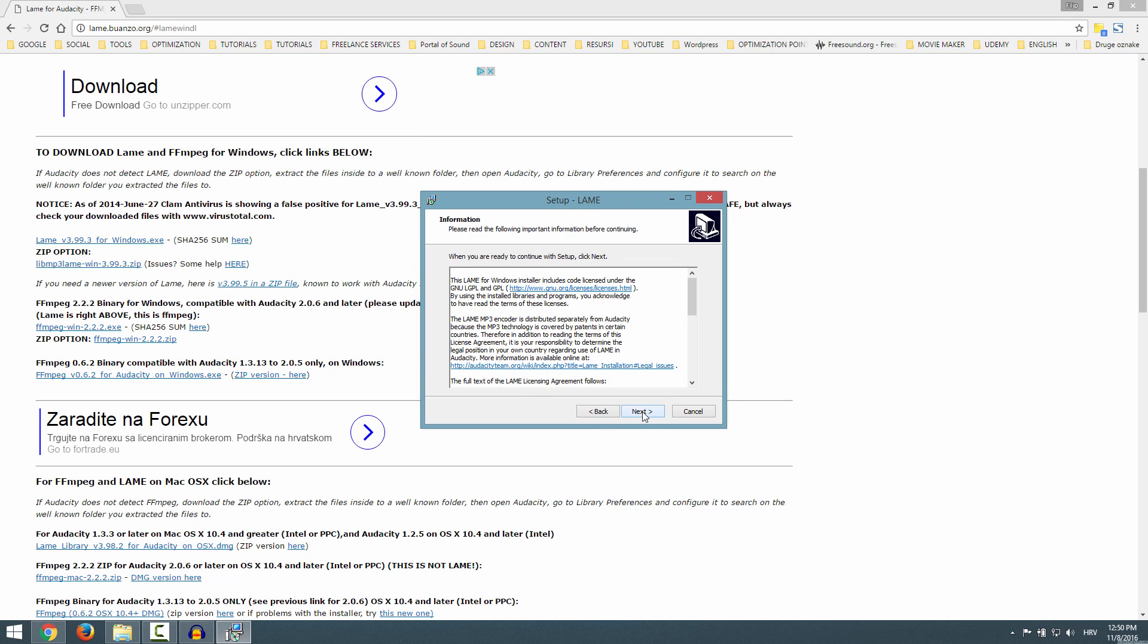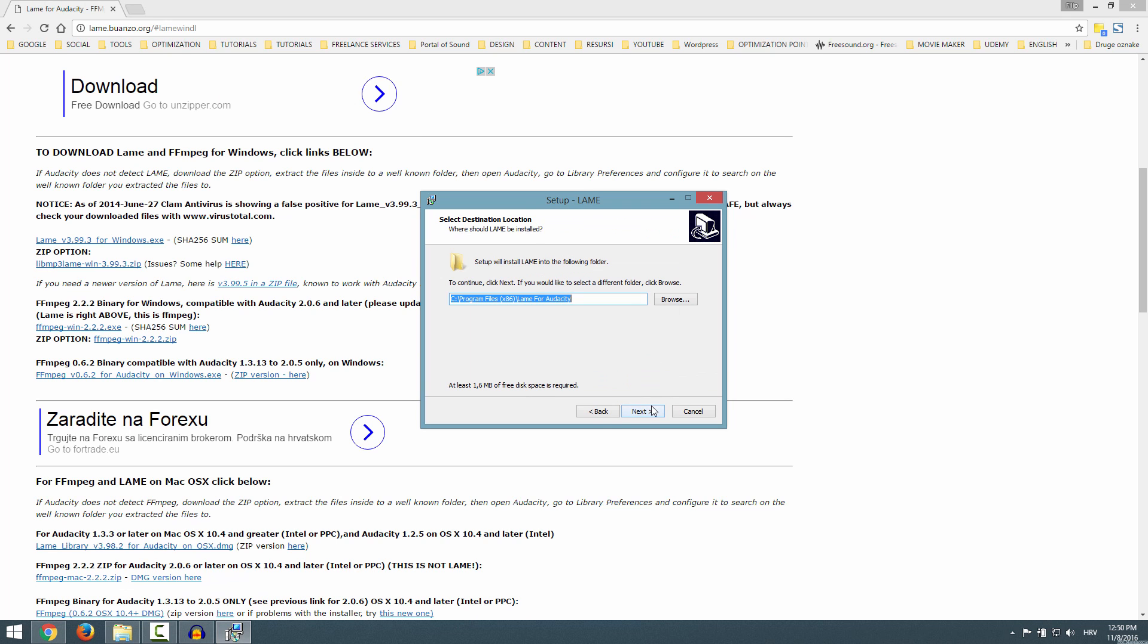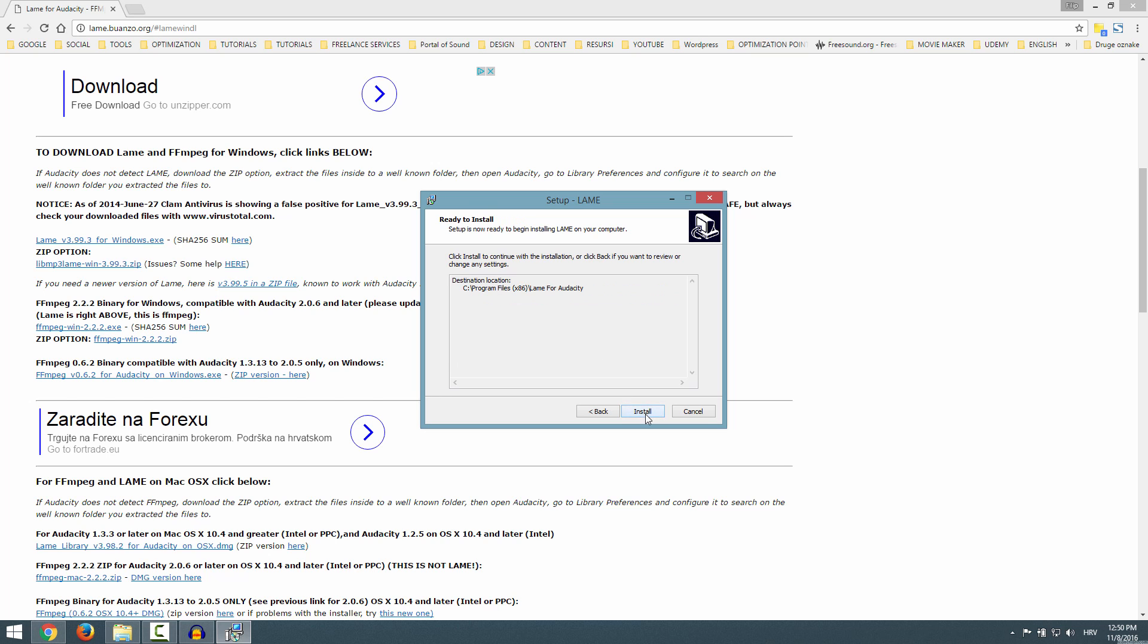Next, just click Next and leave this at the default. Leave this at default, don't change the destination folder. Click Next.